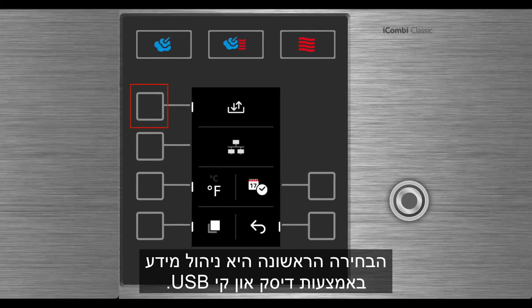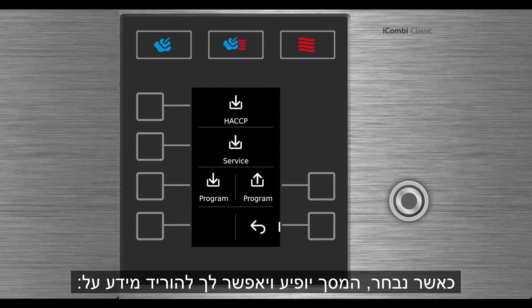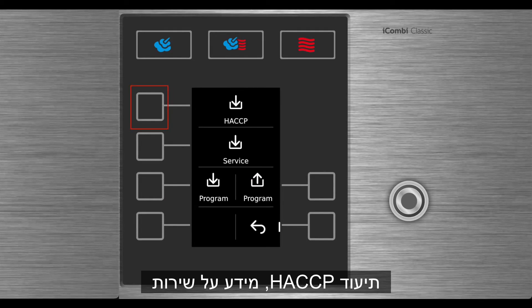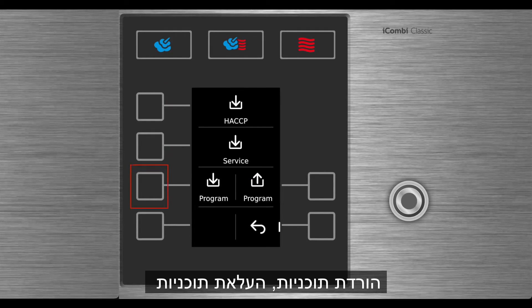The first selection is managing information with a USB stick. When selected, the screen will appear and allow you to download HACCP documentation, service information, download programs, and upload programs.